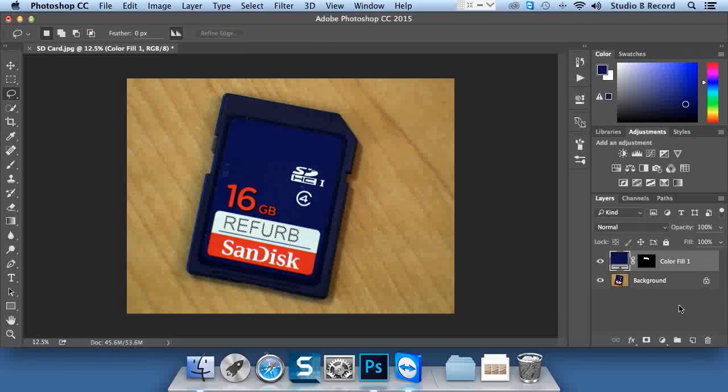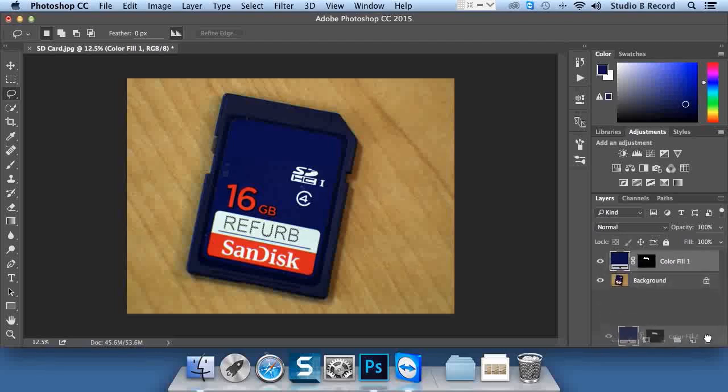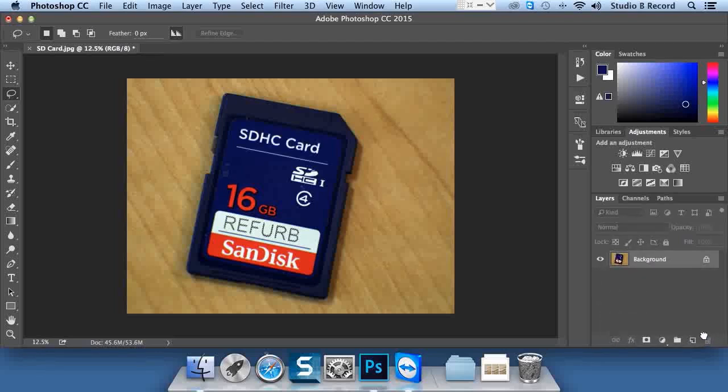We call this a non-destructive edit because, first, we can hide and show this at will. Secondly, if we decide we don't want this adjustment anymore, all we have to do is drag it to the trash can.